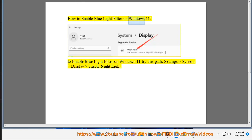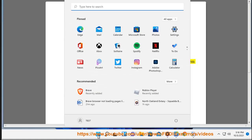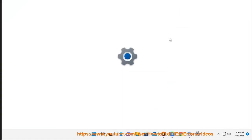How to enable blue light filter on Windows 11? To enable blue light filter on Windows 11, try this path: Settings > System > Display > Enable Night Light.